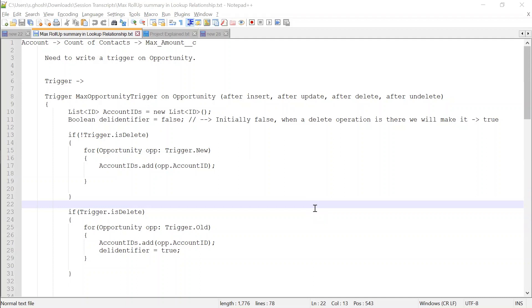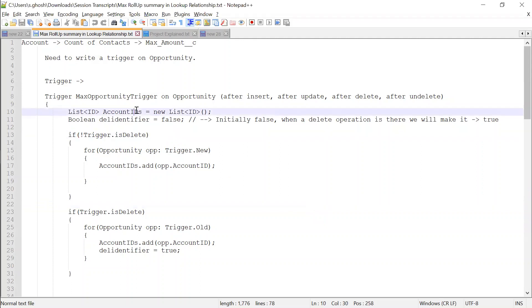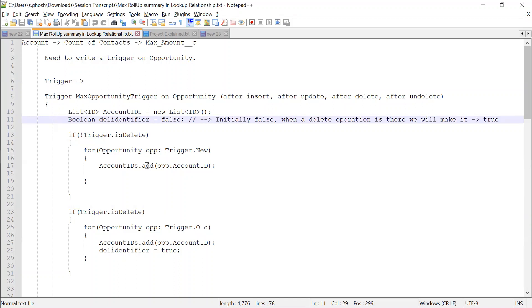First, you create a list of account IDs. We are not using the identifier, so this is the list of account IDs. We are checking whether a delete operation is going on or a non-delete operation, because depending on that we should pass the context as well — it can be trigger.new or trigger.old.